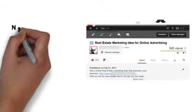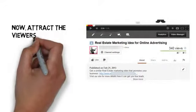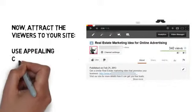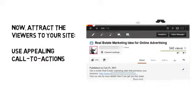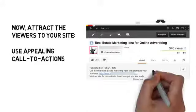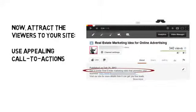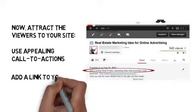Now, to attract viewers to your website, use appealing call to actions. Add a link to your site.